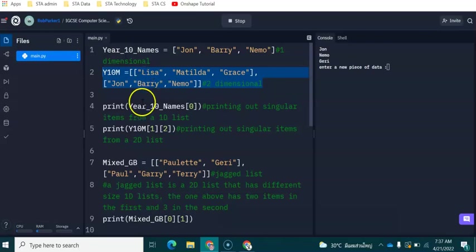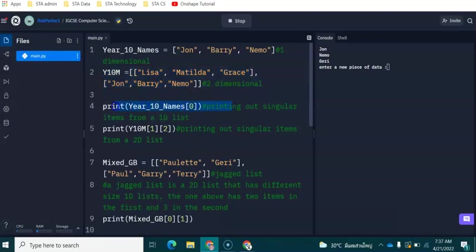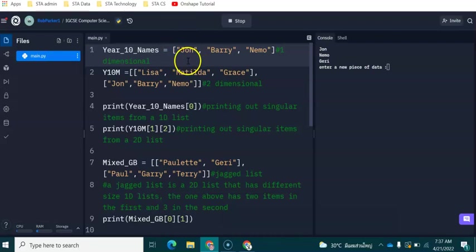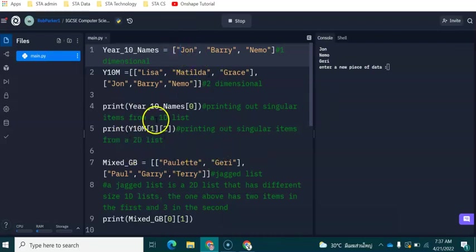On line number four, what we are doing is printing out year 10 names and we're printing out index zero, which is the first piece of data in the list.